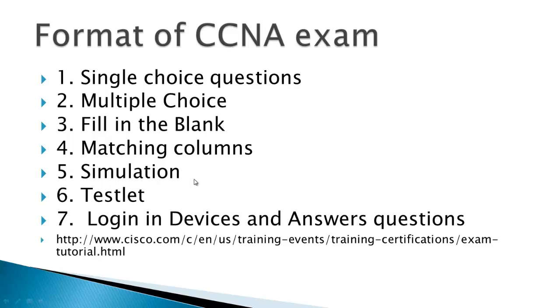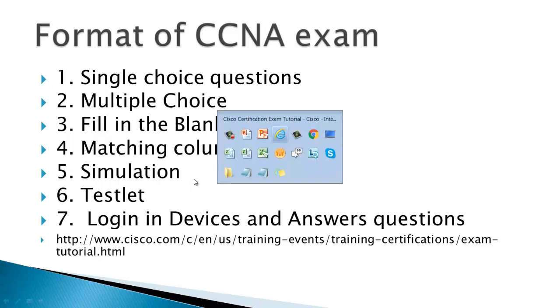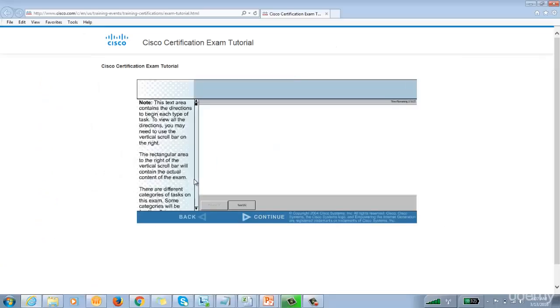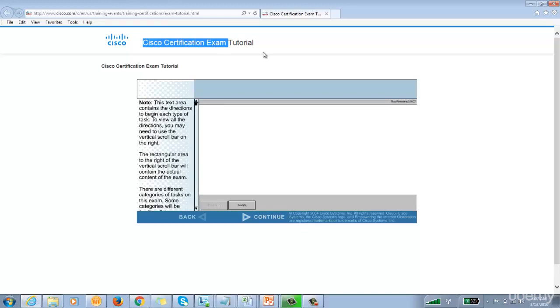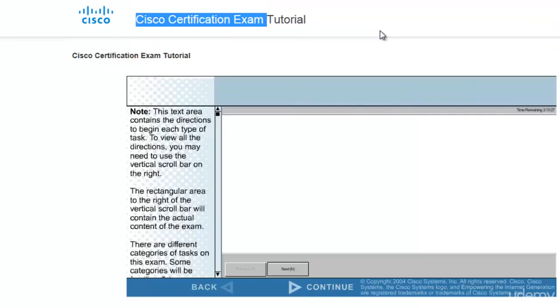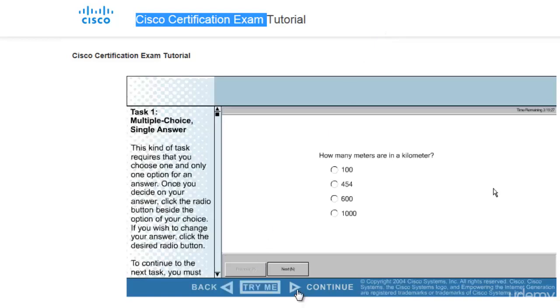Okay, and this is the website wherein you can go and practice the kind of questions which will be asked. I have this site opened in front of me. You can simply search from Google with Cisco certification exam tutorial. Okay, and this window will appear. It works well only on IE, you need to note down this thing. I've tried this on Chrome, it did not work well.